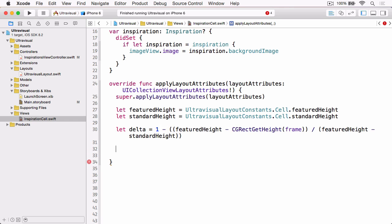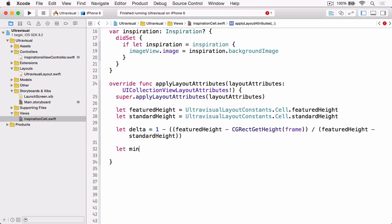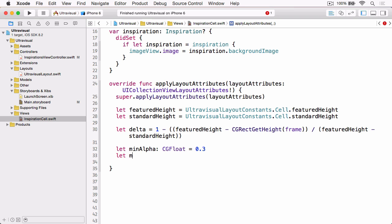And that will give us the percentage between one and zero change. And then we want to restrict the Alpha change or the Opacity change for that overlay between a Minimum and a Maximum. So let Min Alpha equals 0.3, and we need to cast this as a CG Float. And then let the Max Alpha, and again that's a CG Float, equal 0.75.